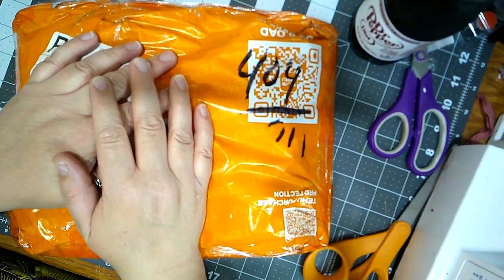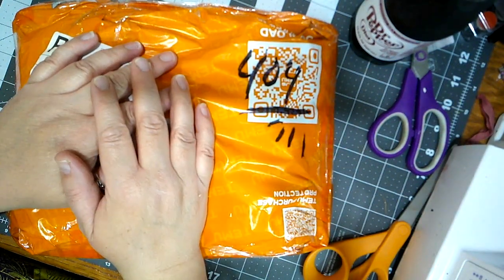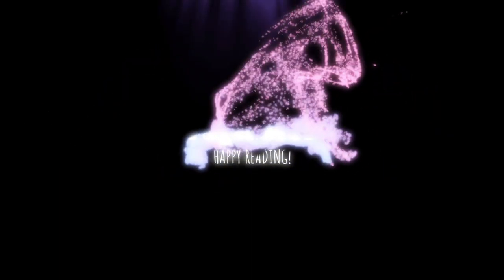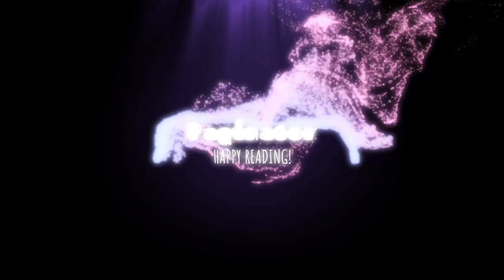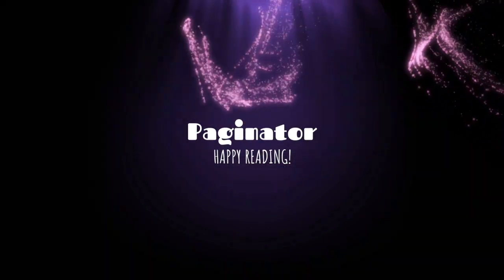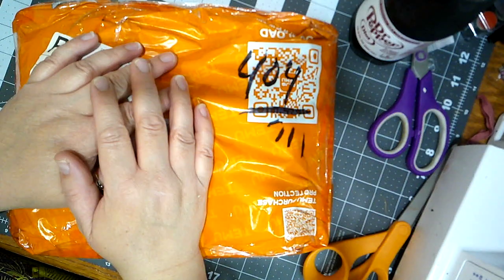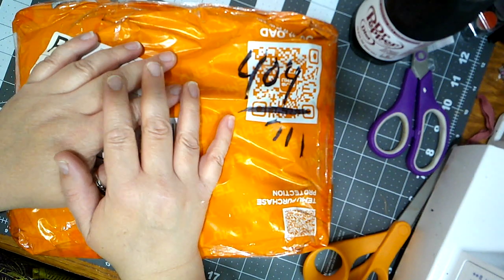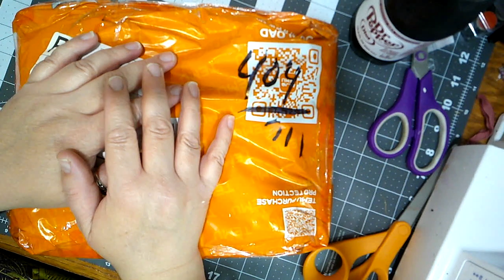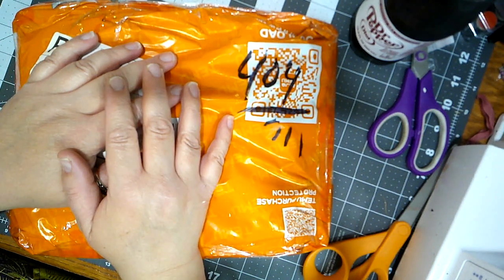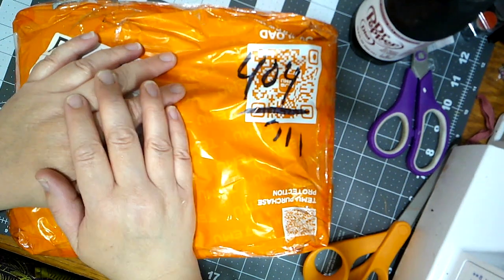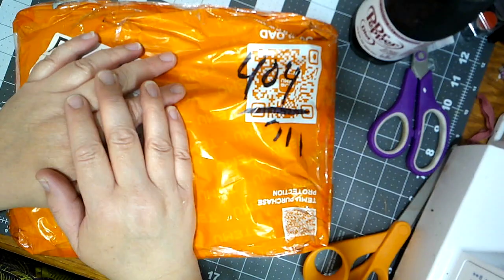Hey guys, it's Bobbi aka Paginator and I have another Temu haul. This I think is my 7th haul from Temu. Getting craft supplies and let's get into what I got this time.